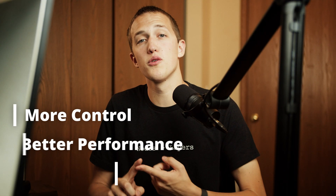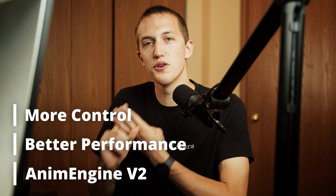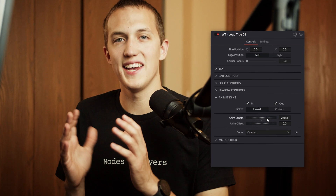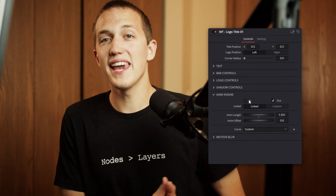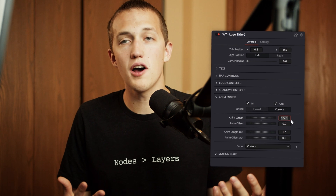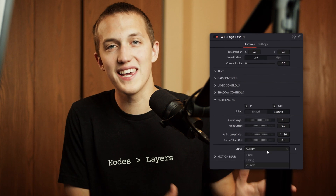All of those tools have been completely redesigned for more control, to run faster, and with version 2 of the Anim Engine built in instead of the old system. The Anim Engine allows you to customize how many seconds the animation takes using a slider, turn the animations on and off, and customize the easing without using any keyframes.